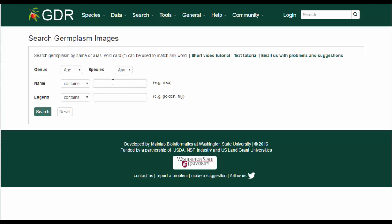Since most of the Apple images have parent names in their legends, you can type the name of one of the parents in the legend box. As an example, let's search for Honeycrisp.